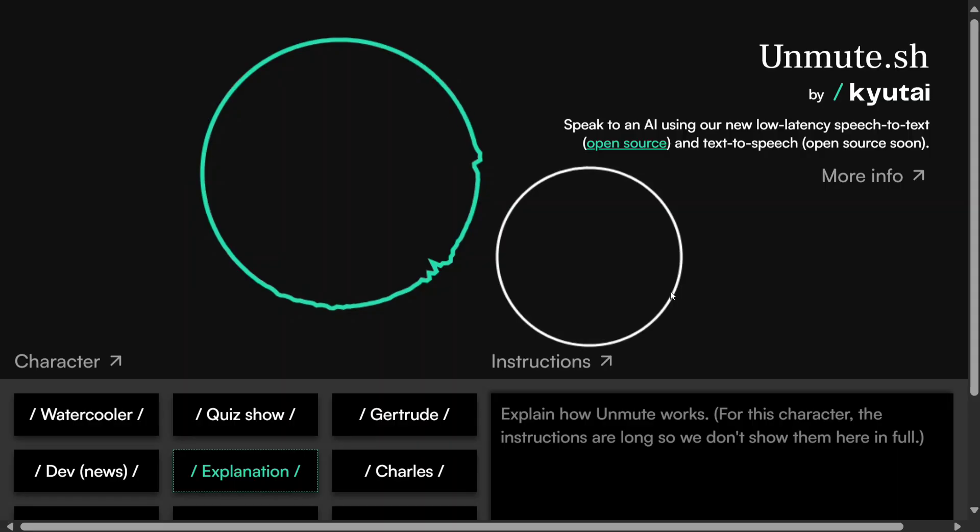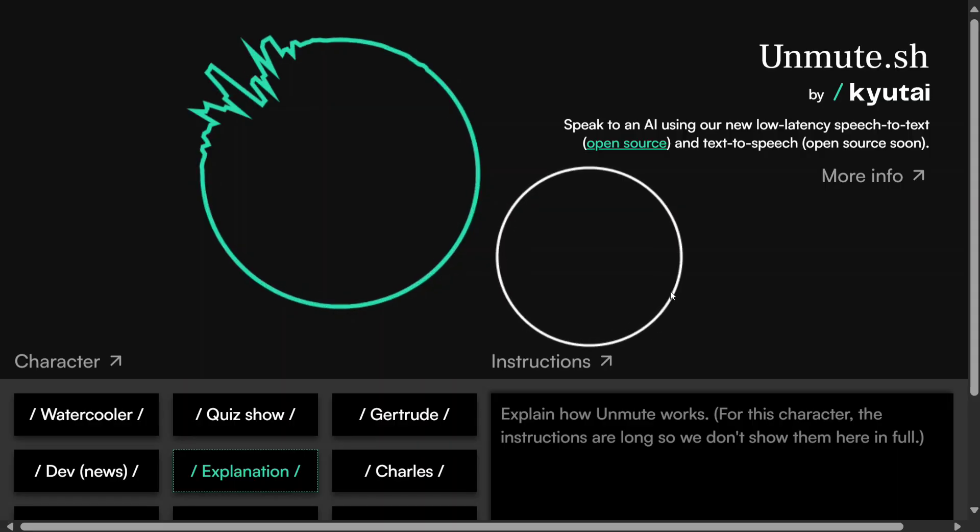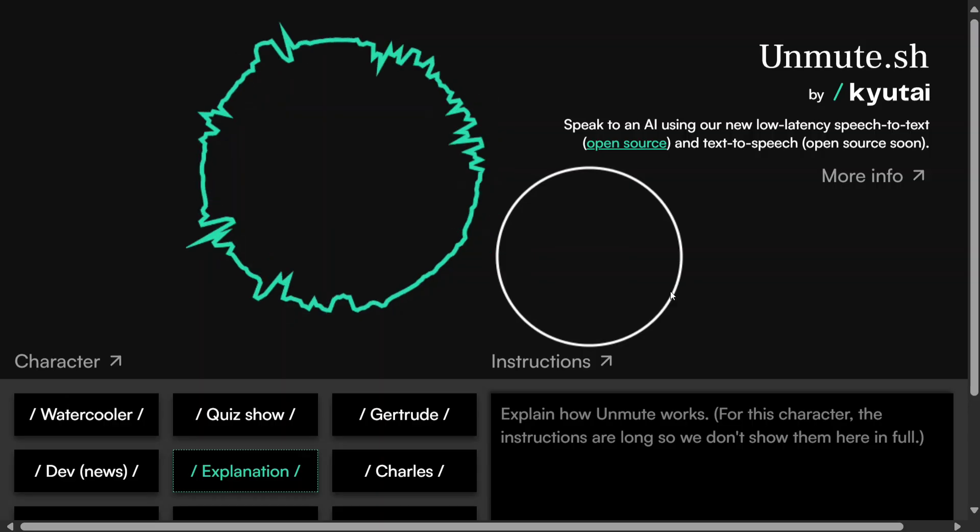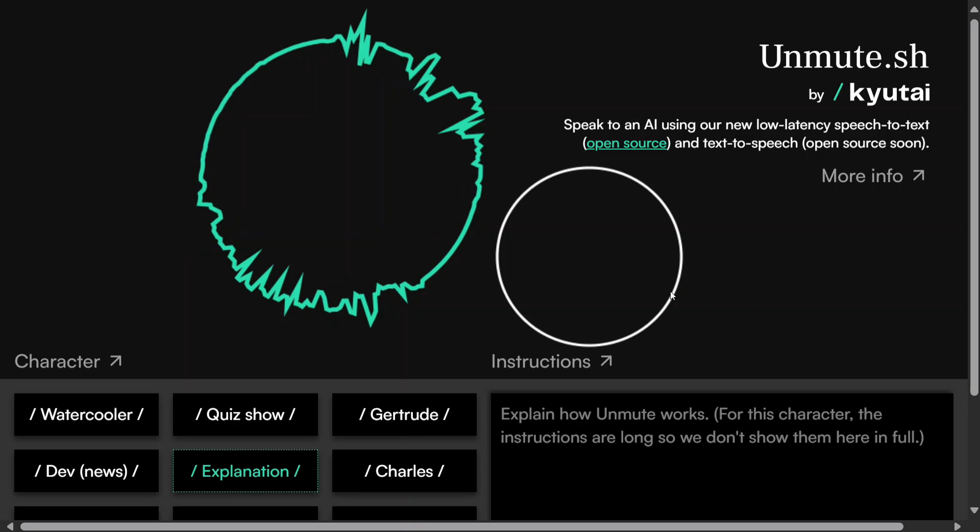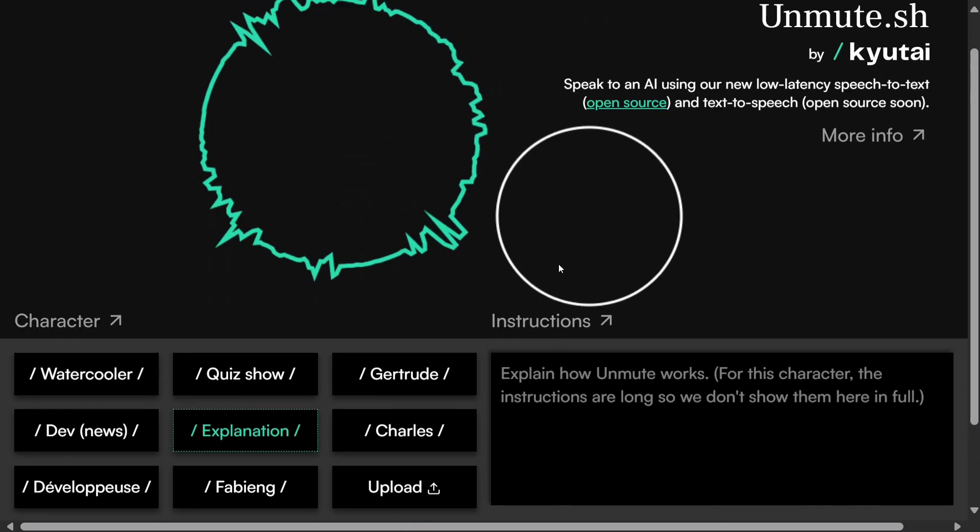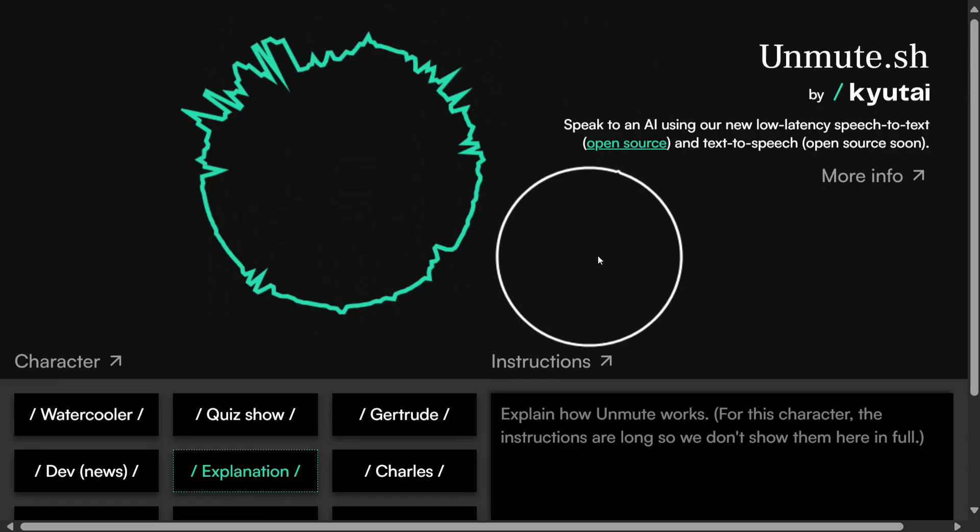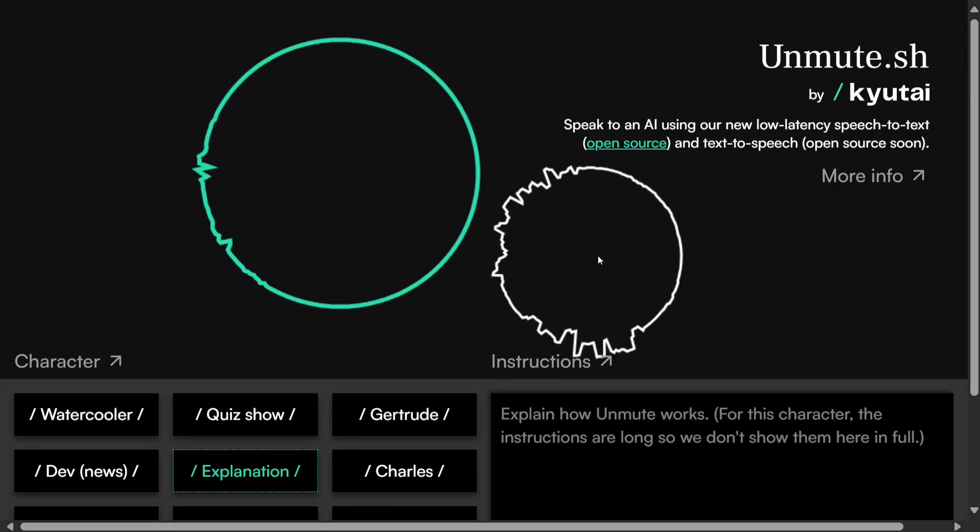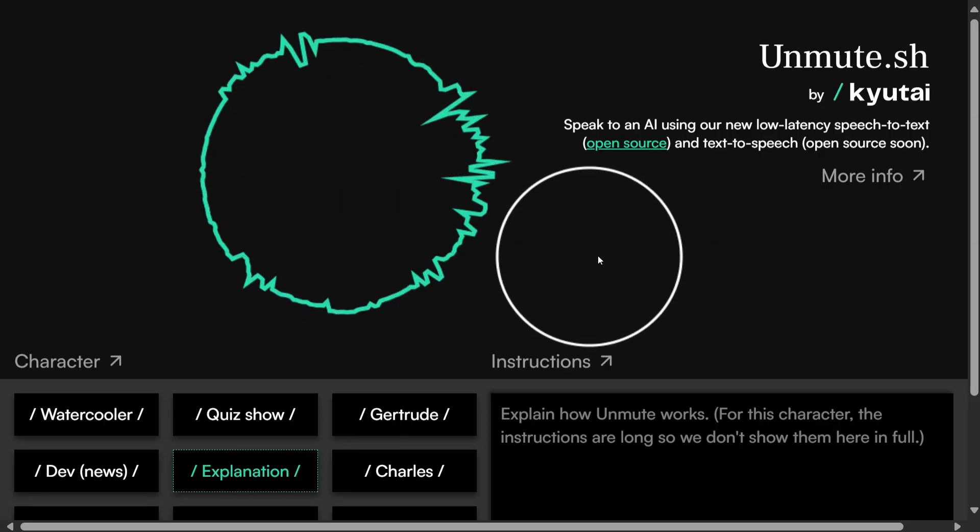Give me a basic introduction. Sure, Unmute is a modular voice AI system that lets you talk to any text-based AI like me using your voice. It's made by Kyutai, a research lab in Paris. Unmute uses speech-to-text to understand you. Oh, I got it. The speech-to-text is already open source and great.